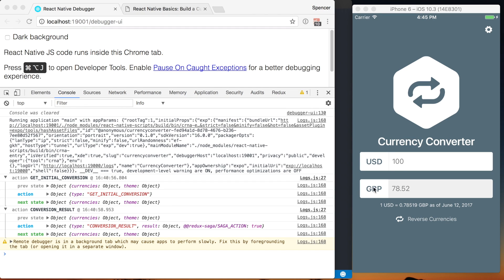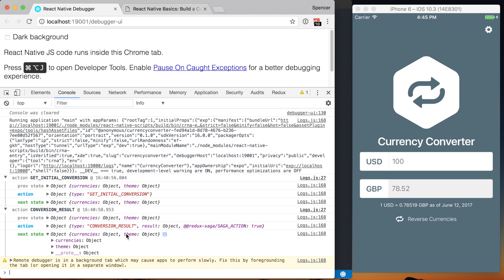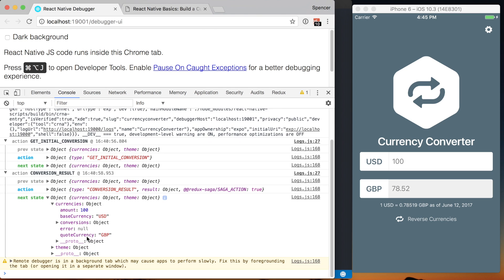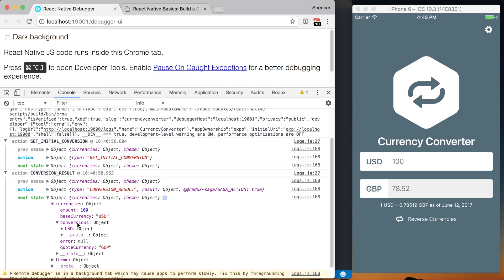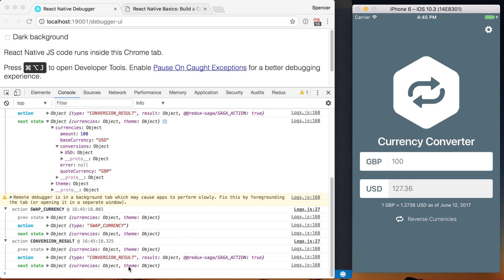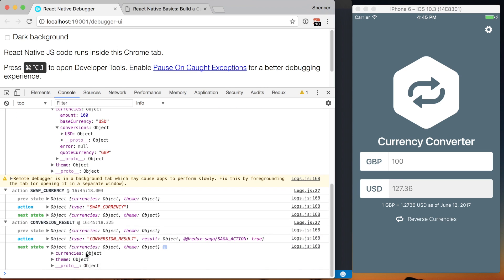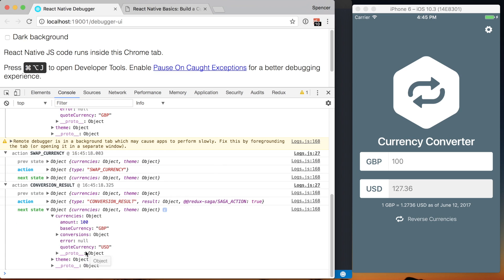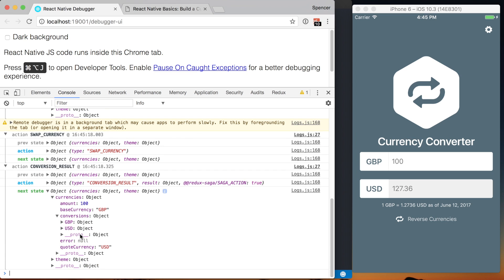As it stands, our application is holding all of the application data inside of Redux. So if we look inside of our Redux store, logging it out with Redux logger, you can see that we've got all of our currency information, the different conversions. If I go ahead, swap this, go get some more. You can see that we're putting all of this conversion information inside of our Redux store.